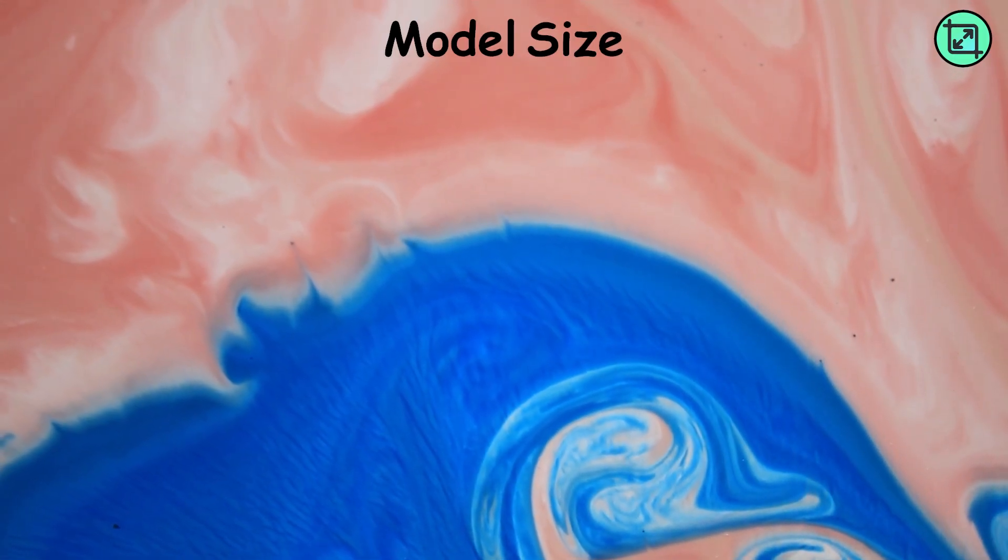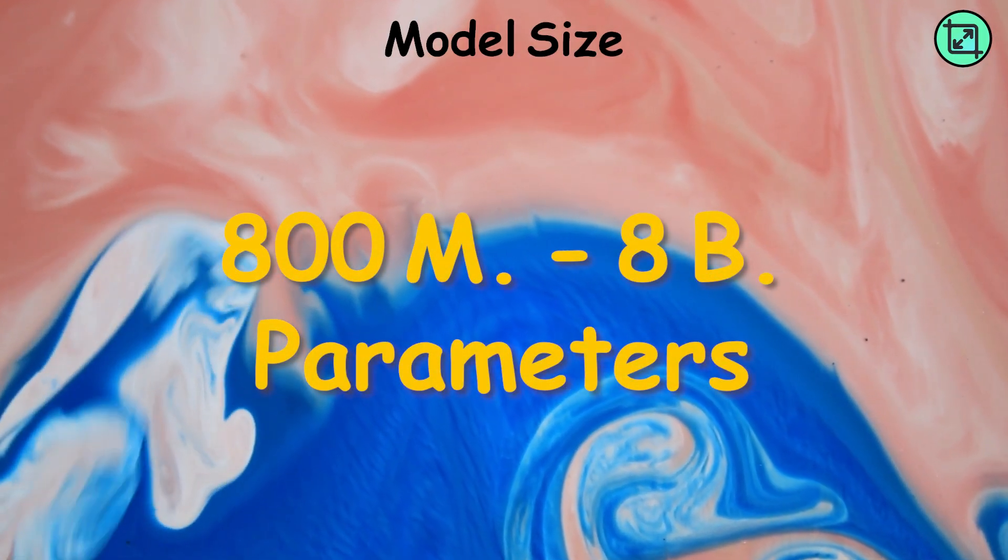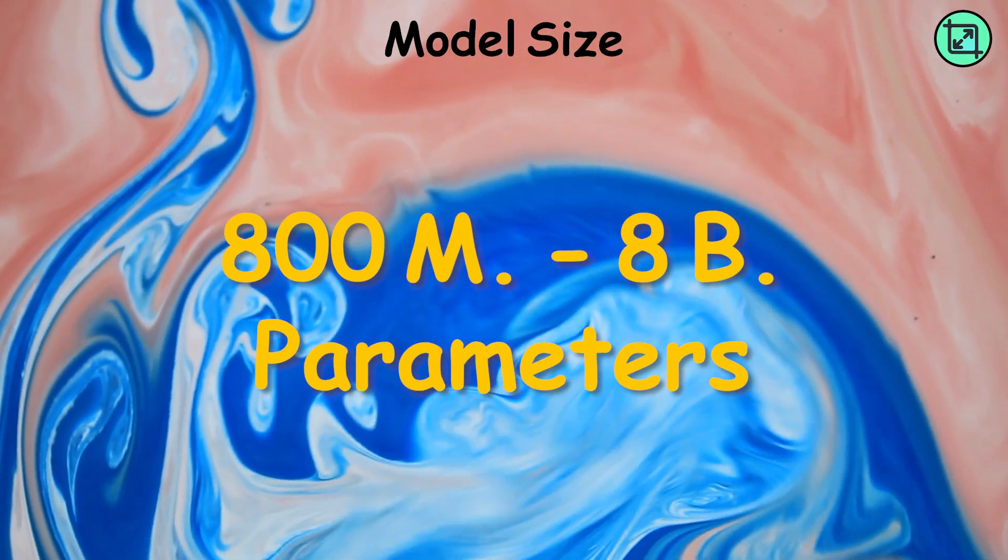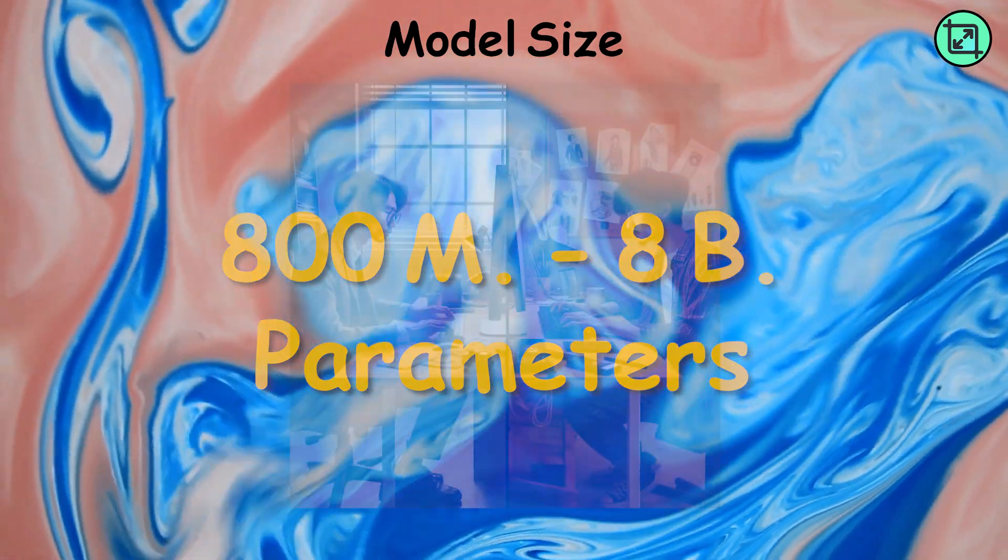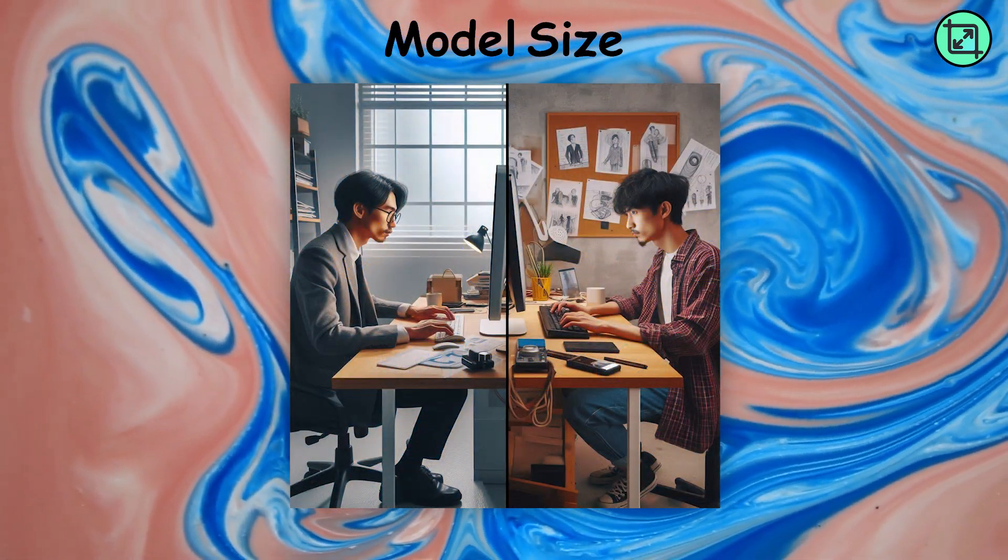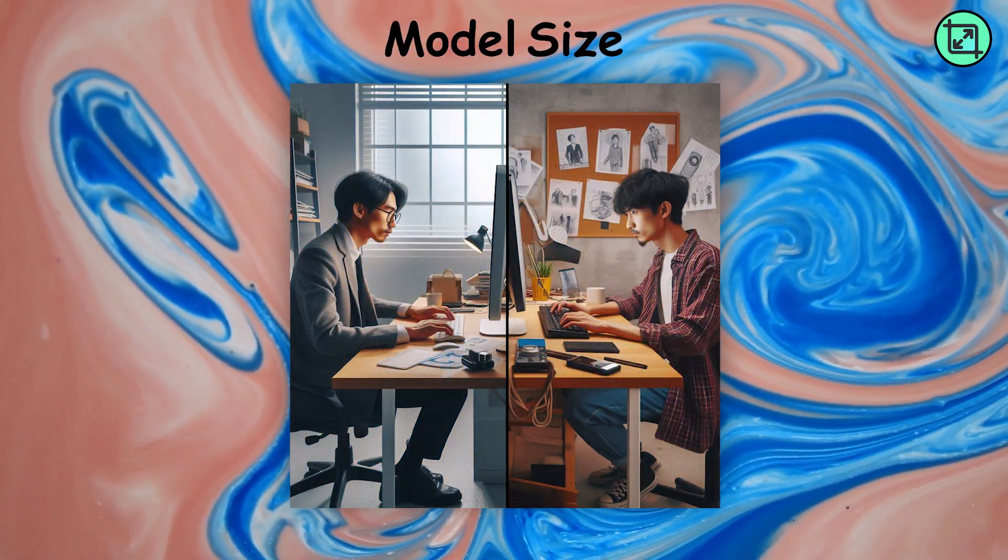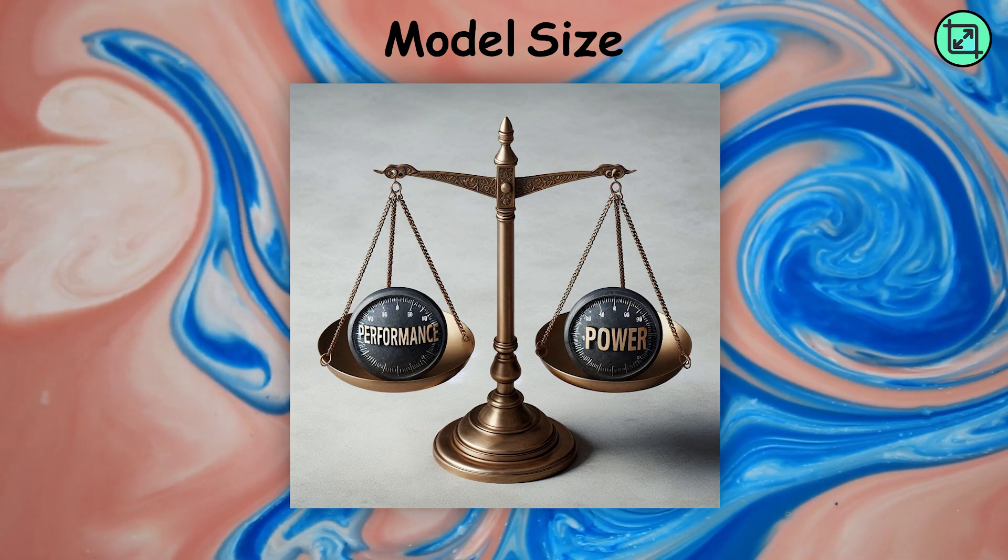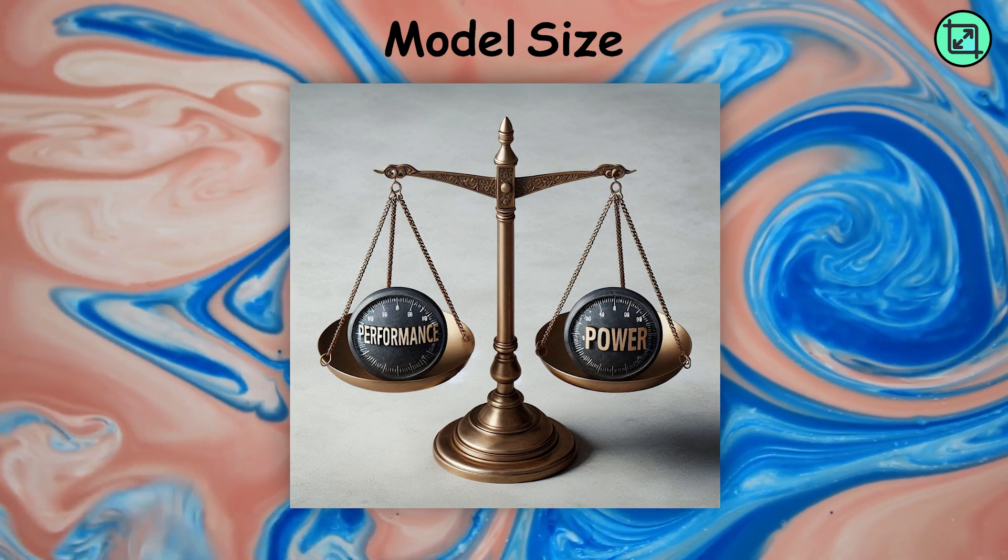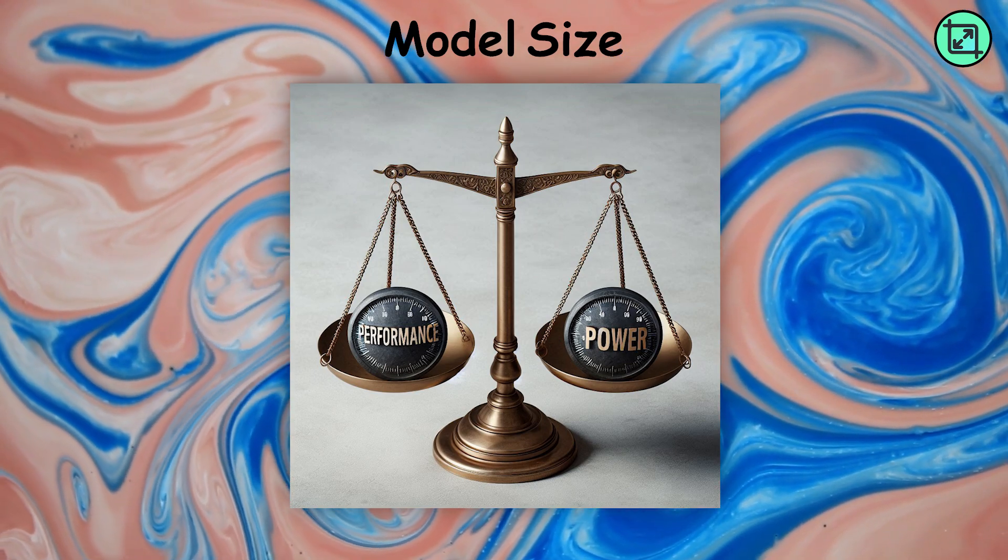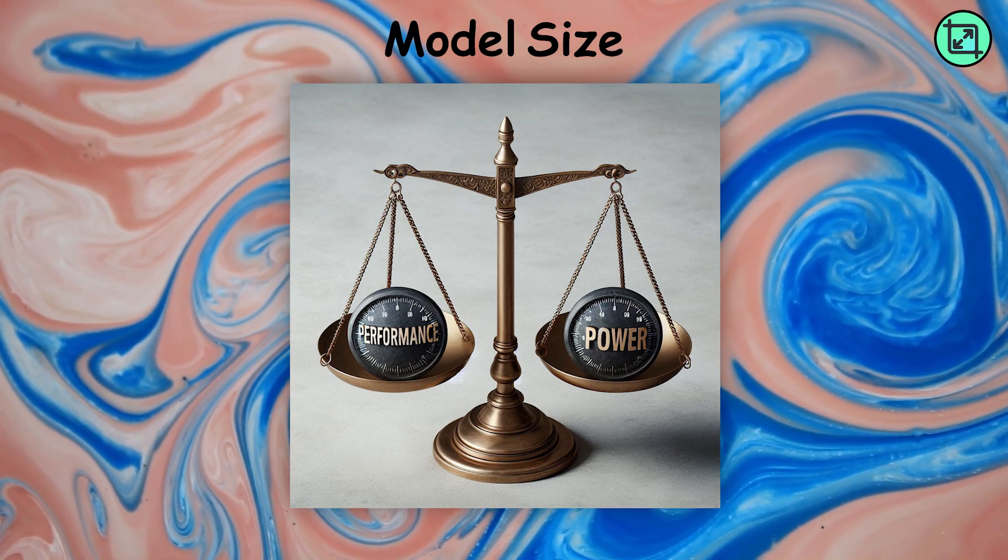Stable Diffusion 3 offers a range of model sizes from 800 million to 8 billion parameters, meeting the needs of users from hobbyists to professionals. This scalability allows users to choose the right balance between performance and computational requirements.